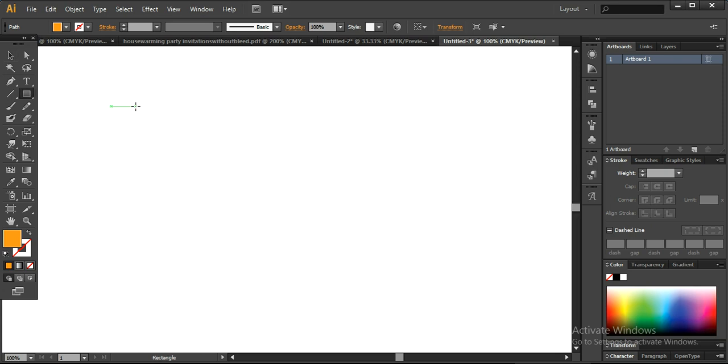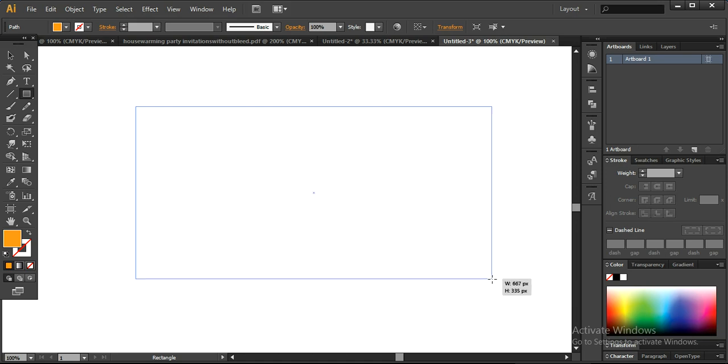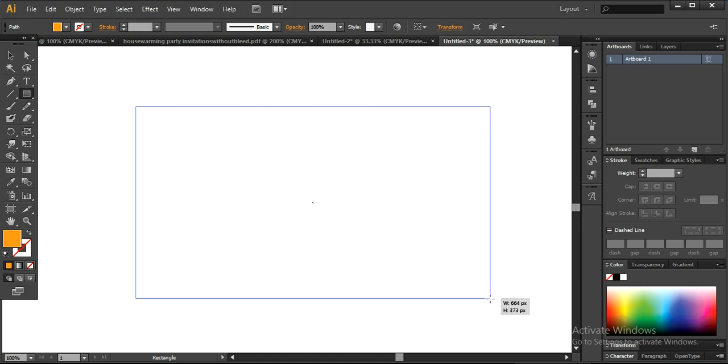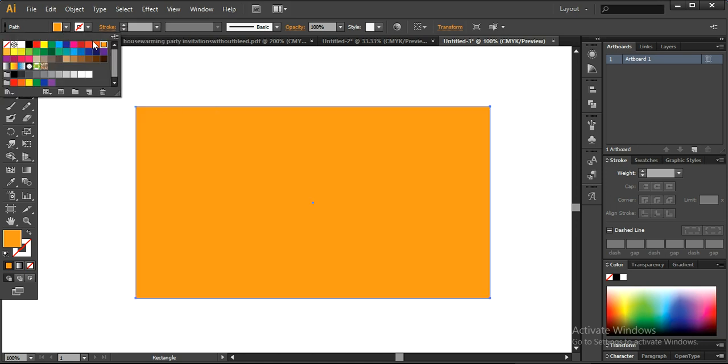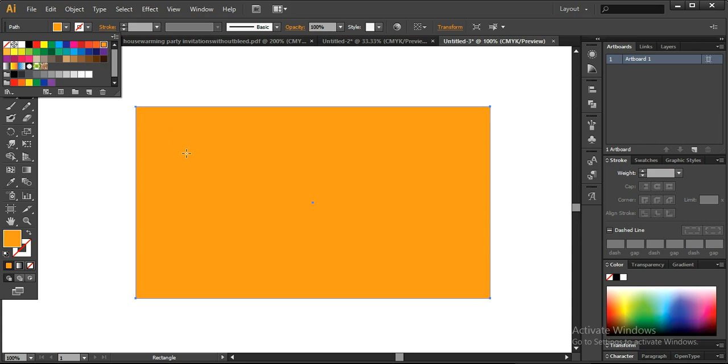First of all, what I'm going to do, I'm just taking a simple rectangle here with this yellow color and this is the default color. Then you can take it from your CMYK palette. If you want to work on other colors as well, then you can also do that. This is up to you.